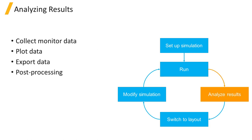After running, data can be collected from monitors and the results can be analyzed by plotting the data or by performing additional post-processing using scripts.